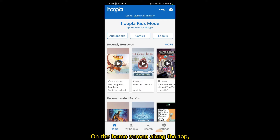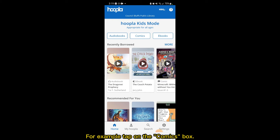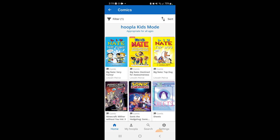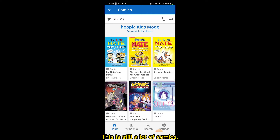On the home screen along the top, you'll see links to the types of items Hoopla offers. For example, tap on the Comics box. This will take you to all the comics available — and this is still a lot of comics.